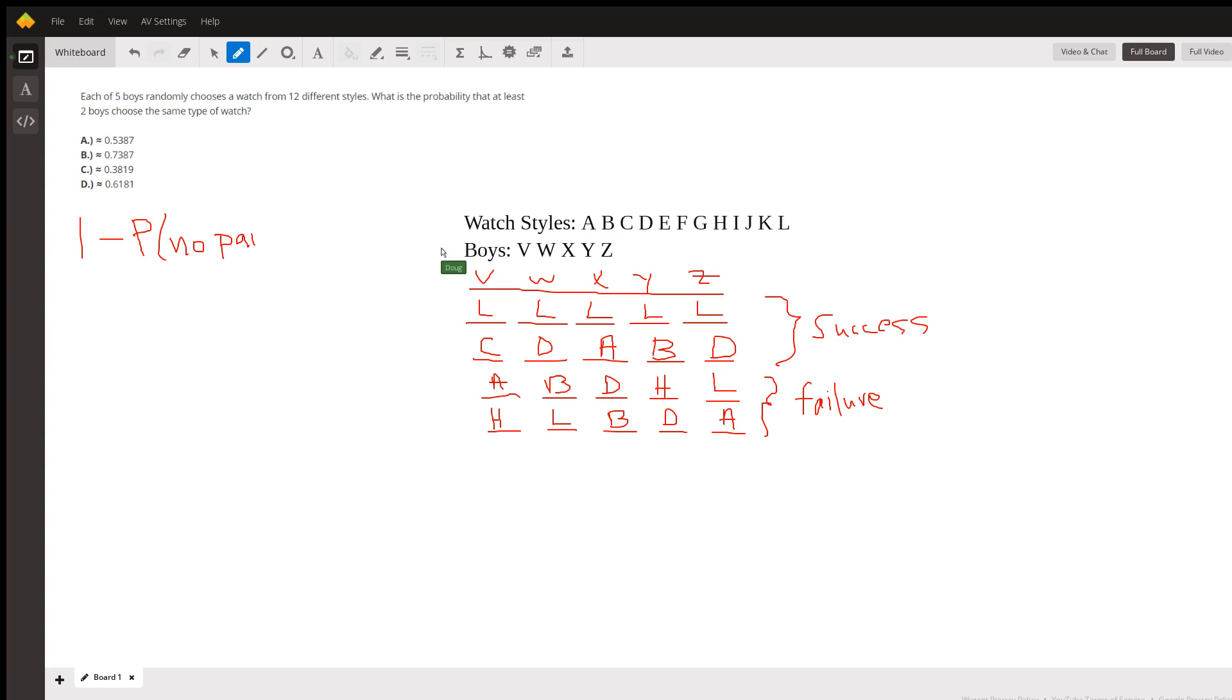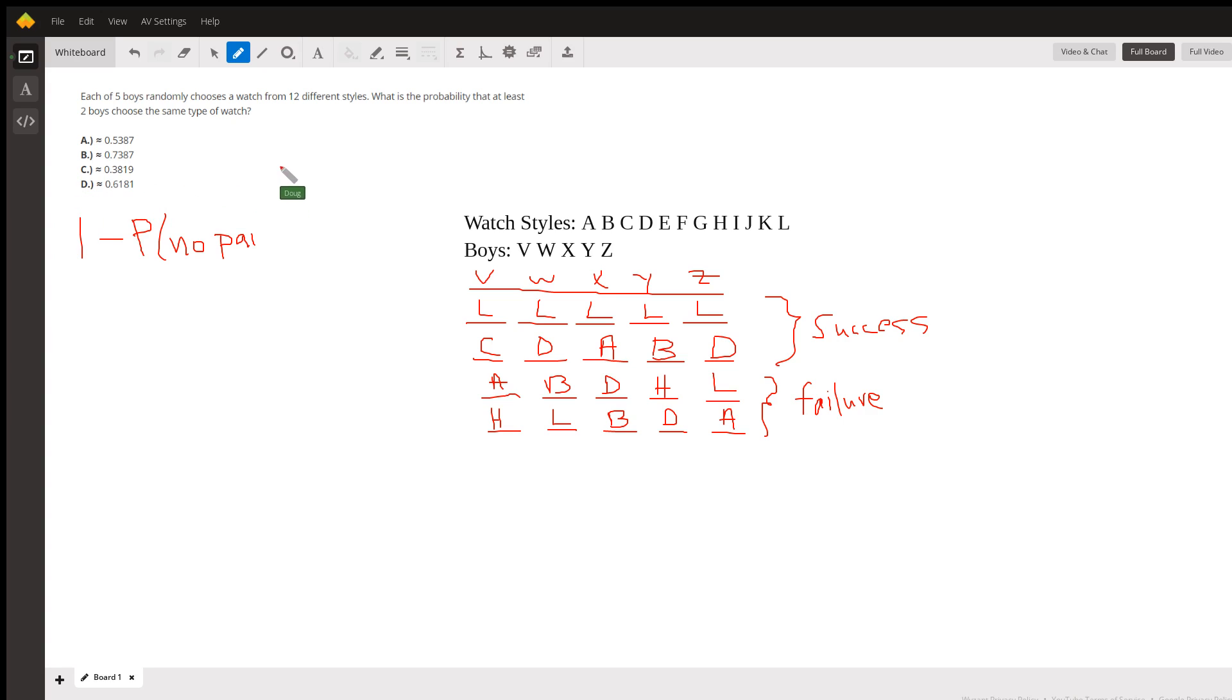There you go, so it looks like choice D is the probability that at least two boys will choose the same style of watch.